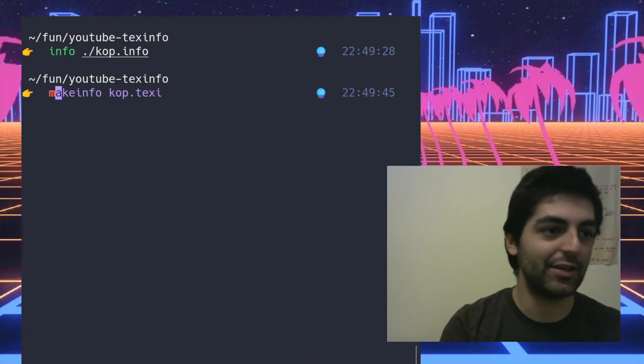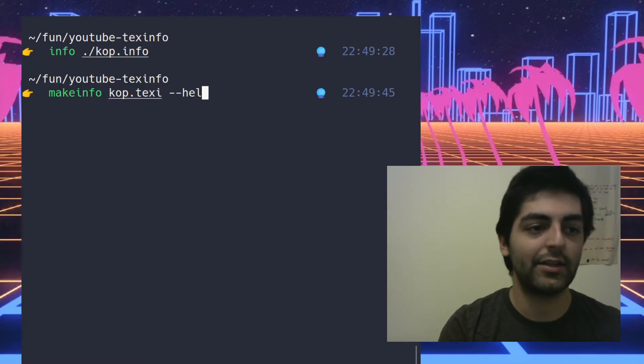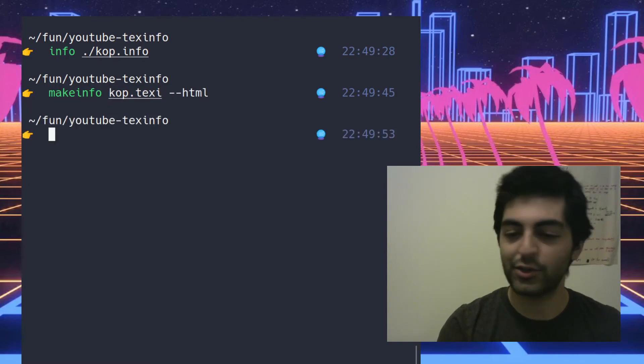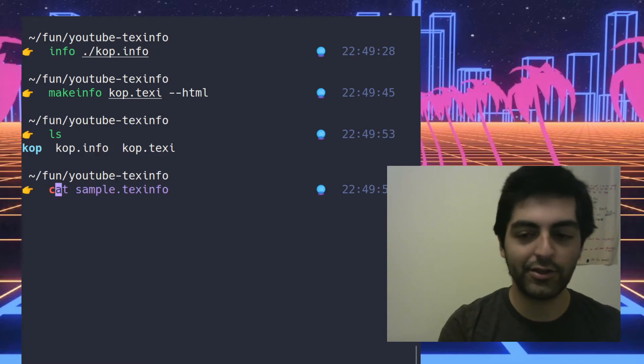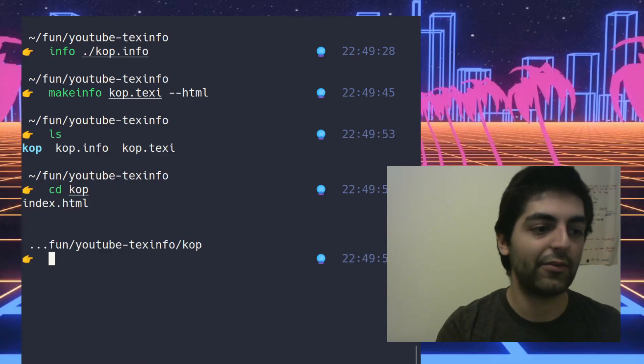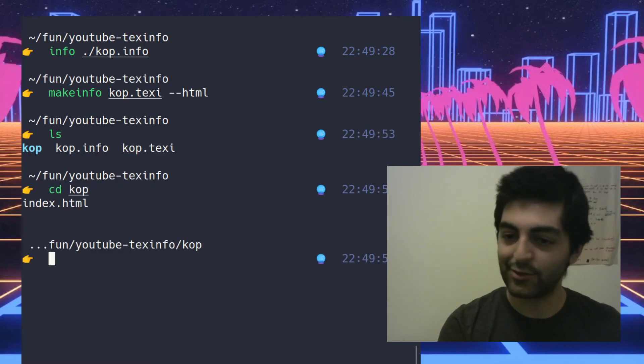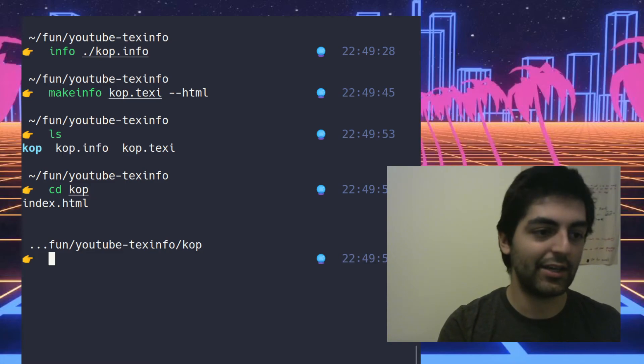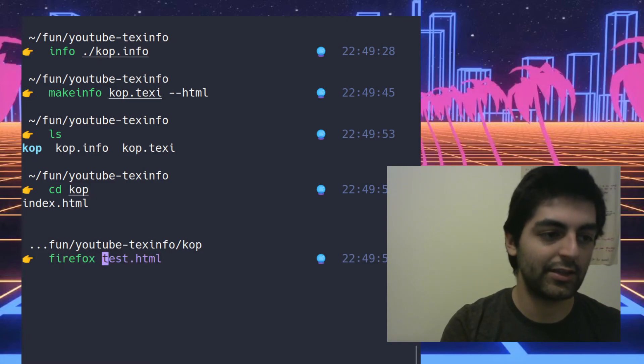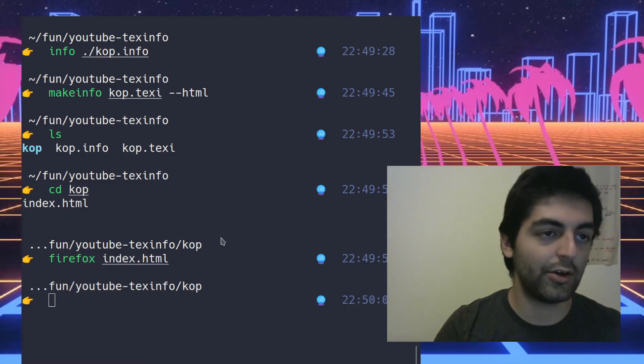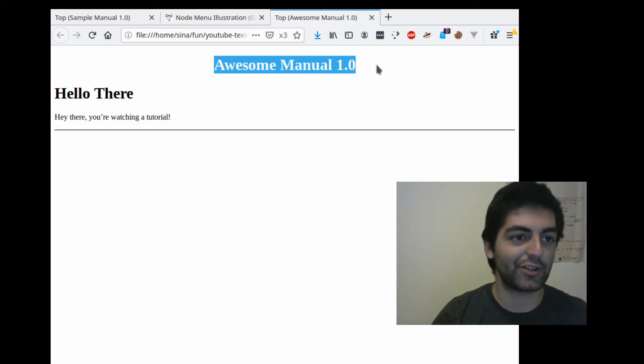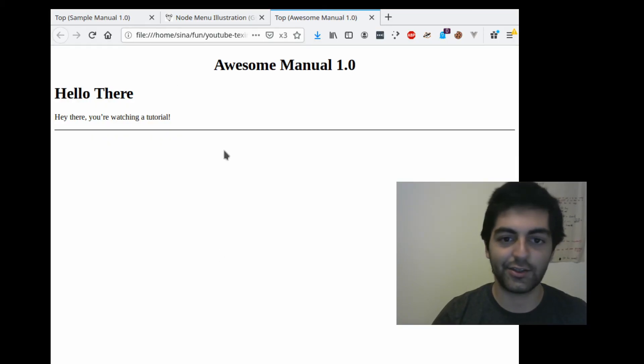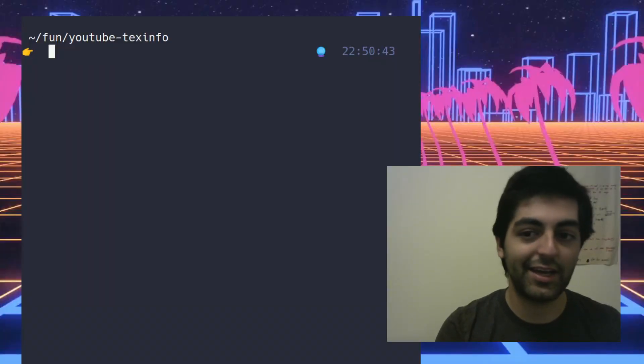We can also export this to HTML by makeinfo dash dash html. So now it should have made a folder, so we go into that folder and there's an index.html and we can open it. And here it is, awesome manual one, hello there, you're watching a tutorial, beautiful stuff.